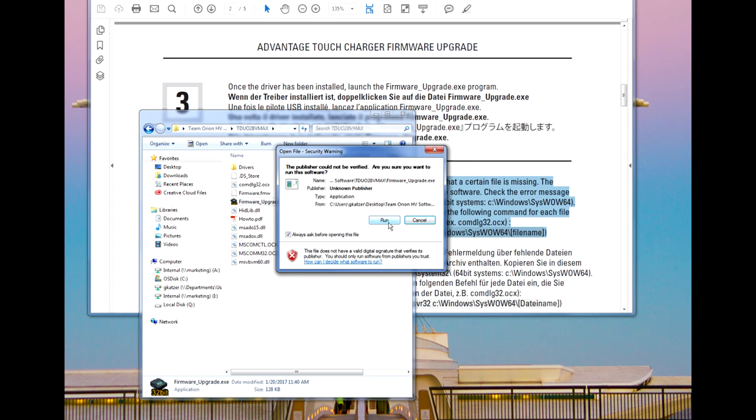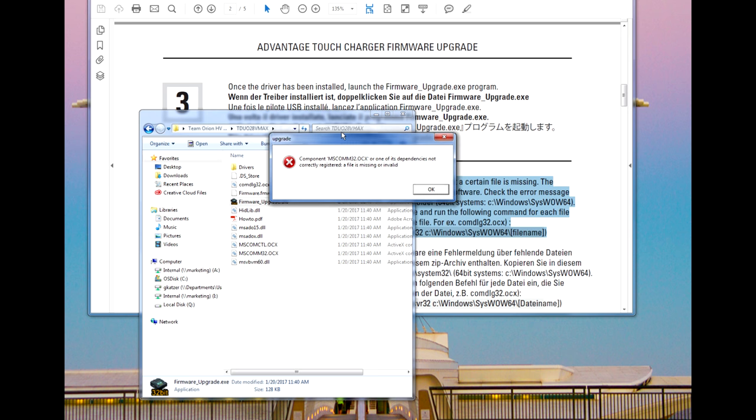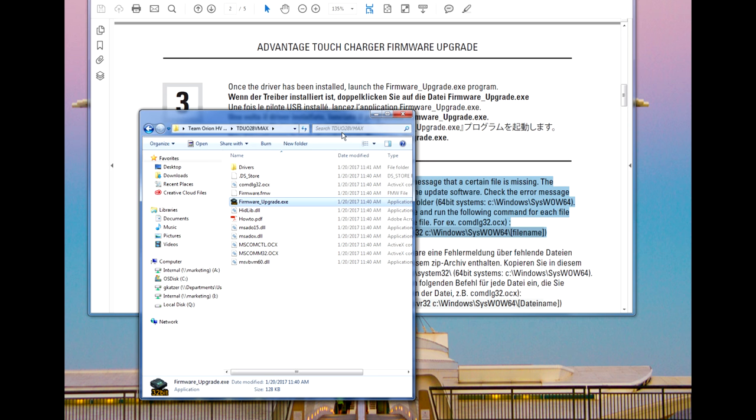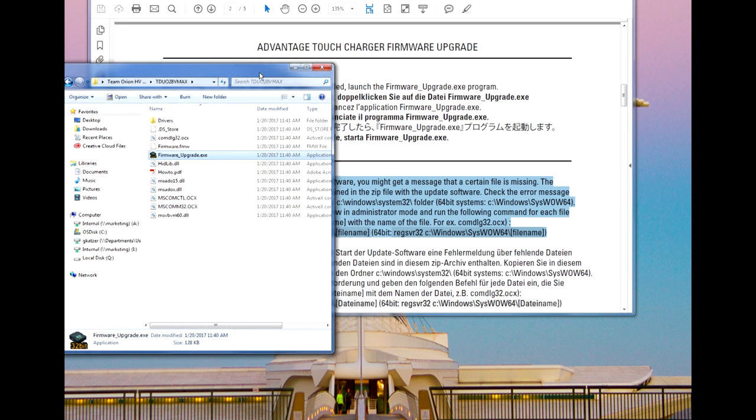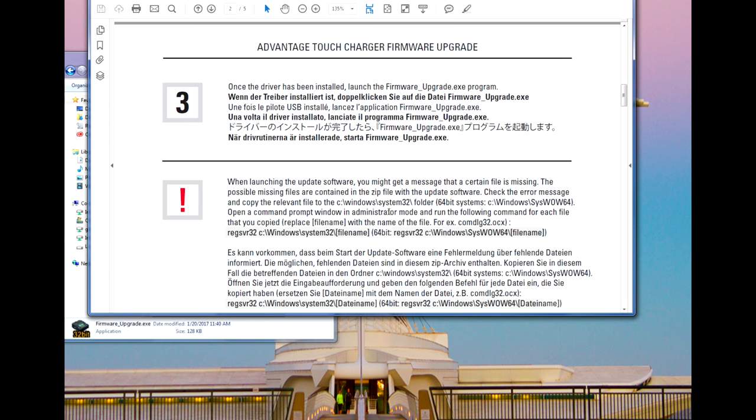At this point, you may encounter an error that a script and driver is missing. In our case, the mscom32.ocx file was missing. Thankfully, PMRine has included the most common missing drivers in with your original download. Once you've identified what driver is needed, you'll need to add these files to your directories.